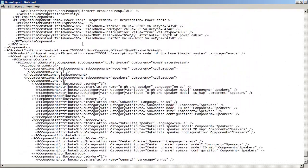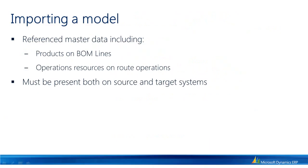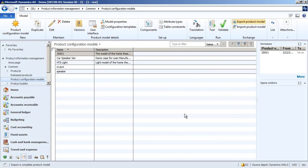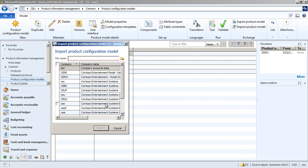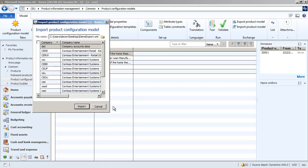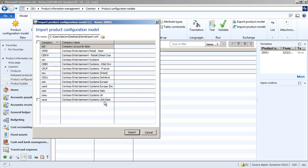So going back into AX, I will now import the model I just exported, but remember it now has a different name. When I open the import dialog, I can select which companies I want to import my model into.